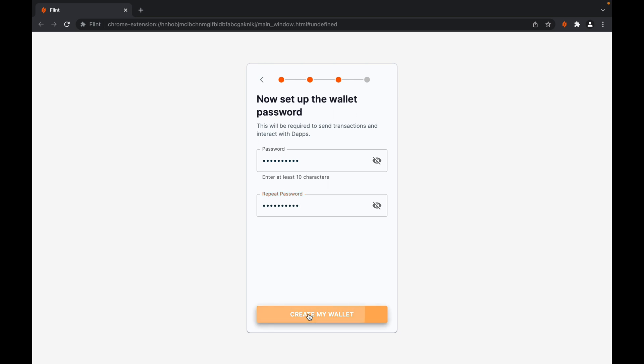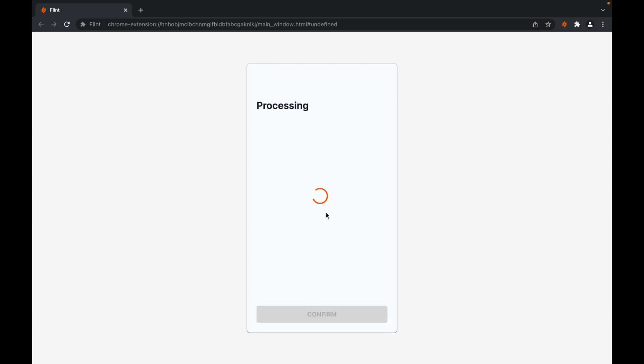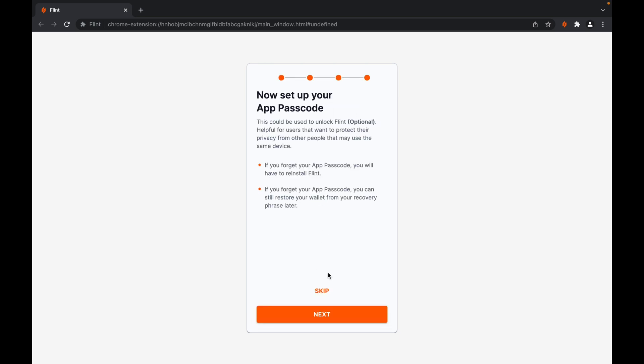You click create my wallet once you've had that set. Next, you're asked to set up an optional passcode which you can use to further secure your wallet.